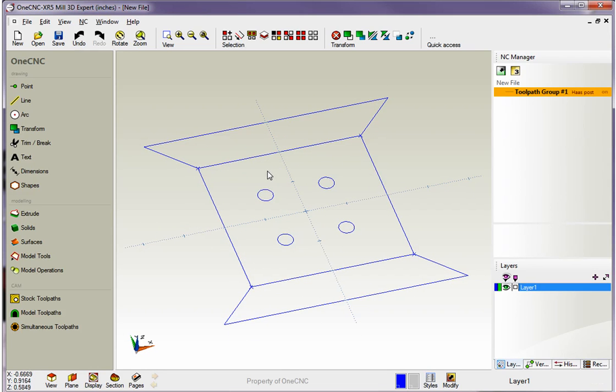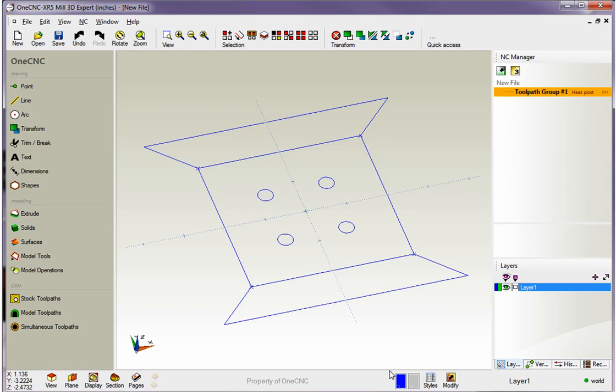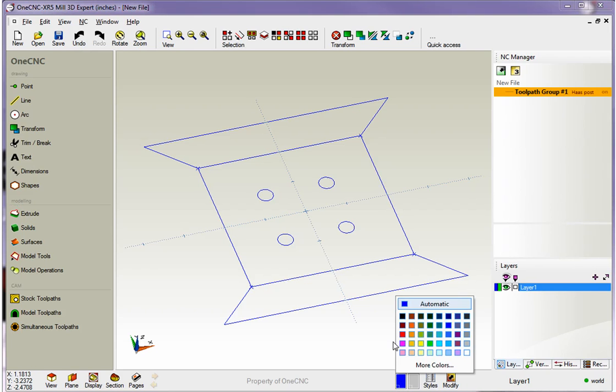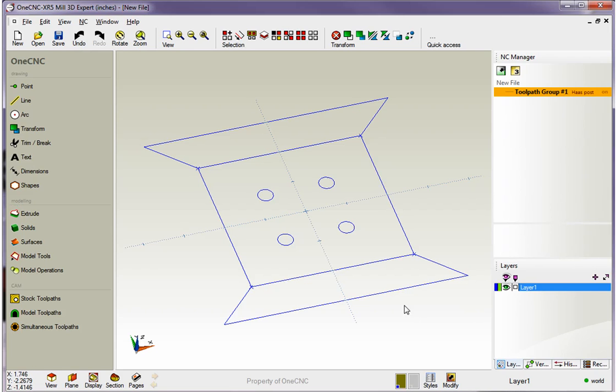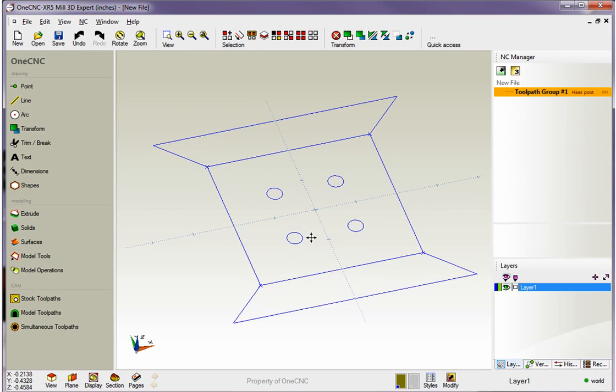To make things more interesting, let's change the color of the geometry we're about to create. I'm going to come down to the leftmost color palette. This is the color palette dedicated to creating points, lines, and arcs. I'm going to left-click on that and change the color to green. Now any line, point, or arc that I create will be created green.